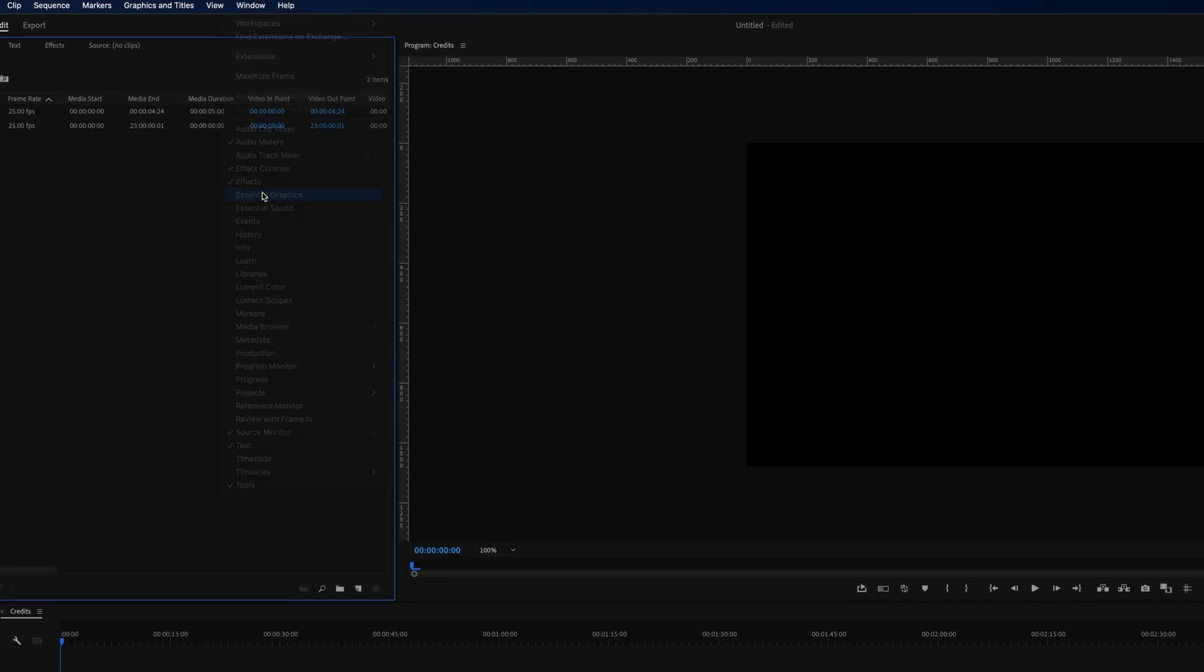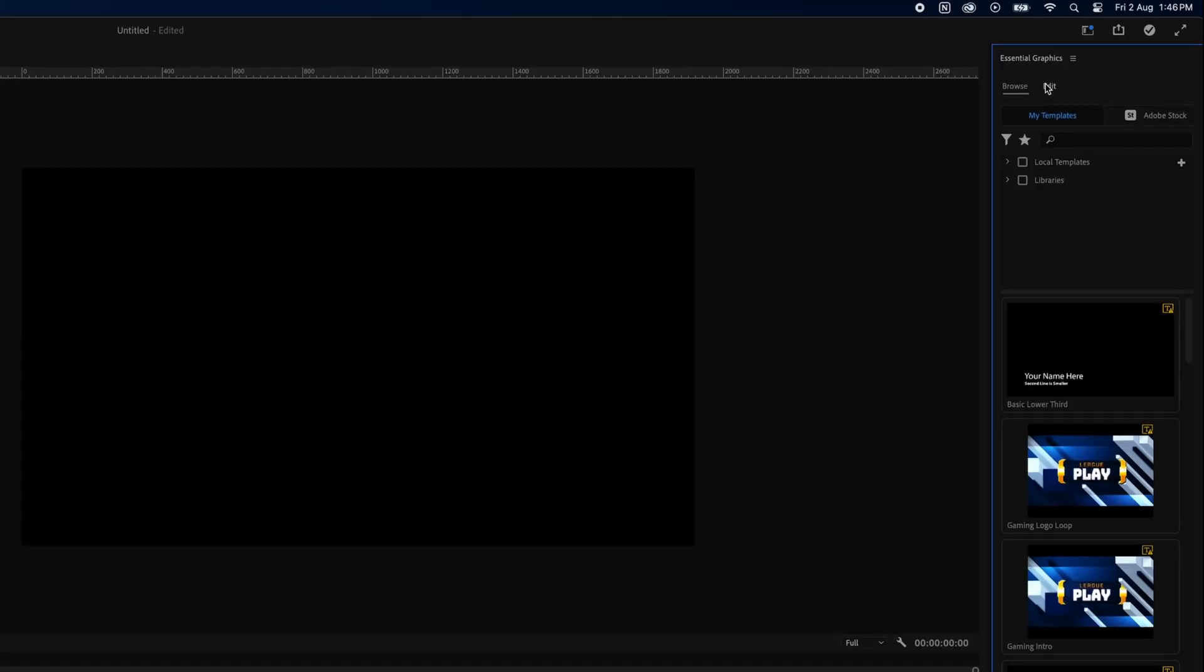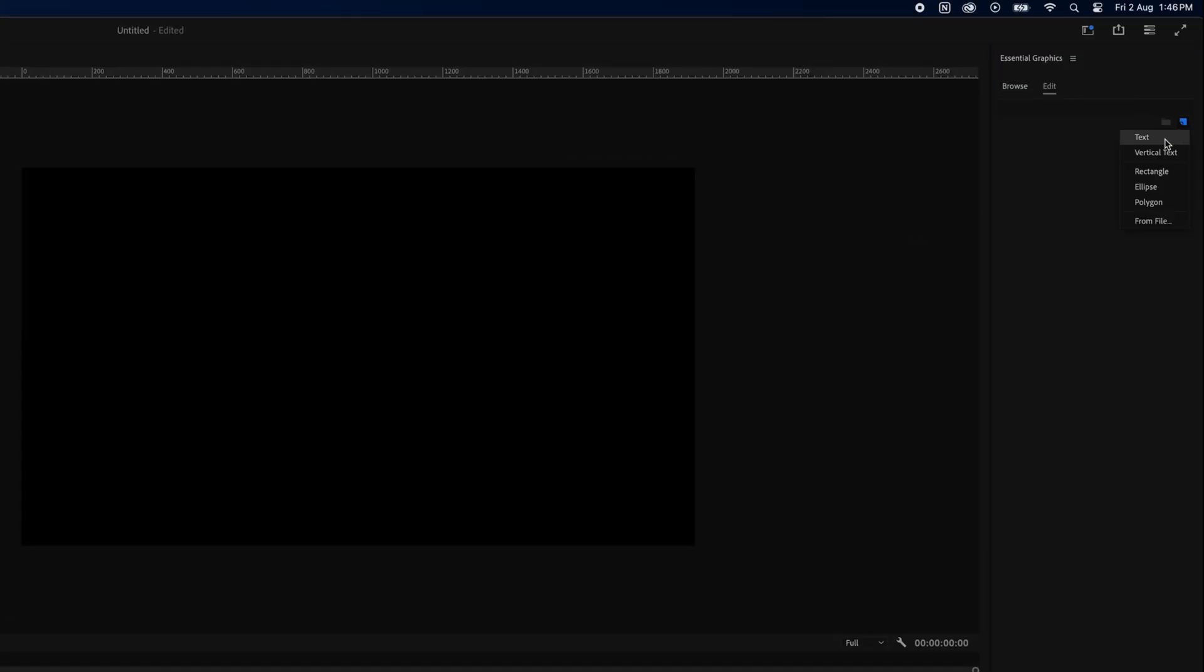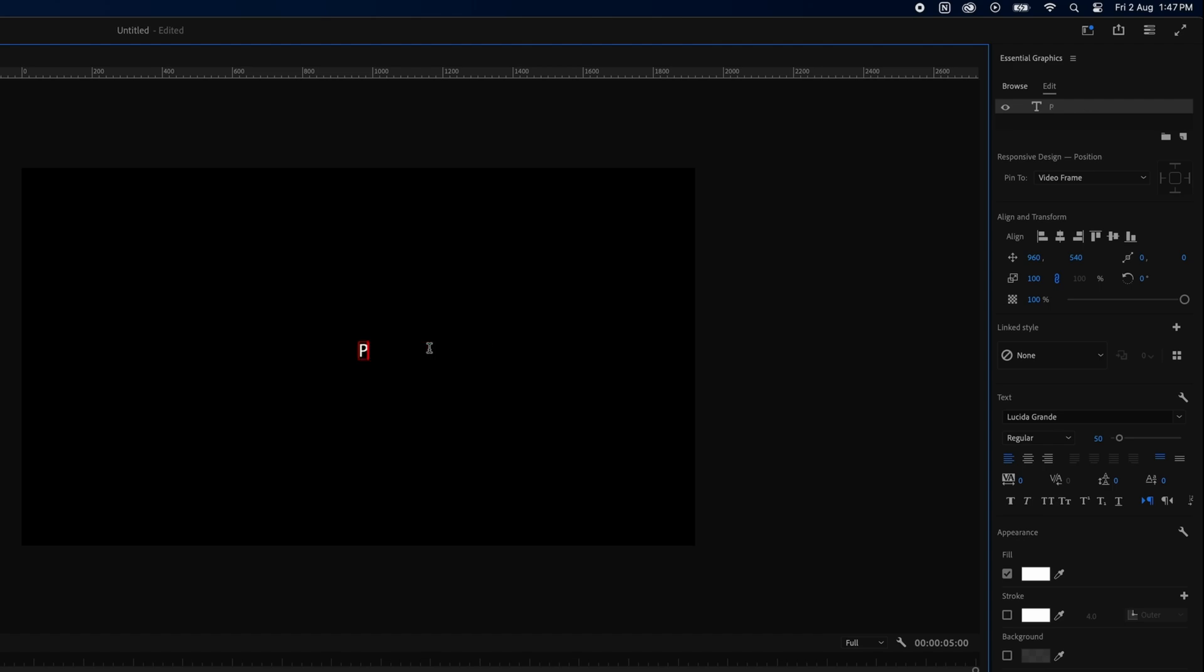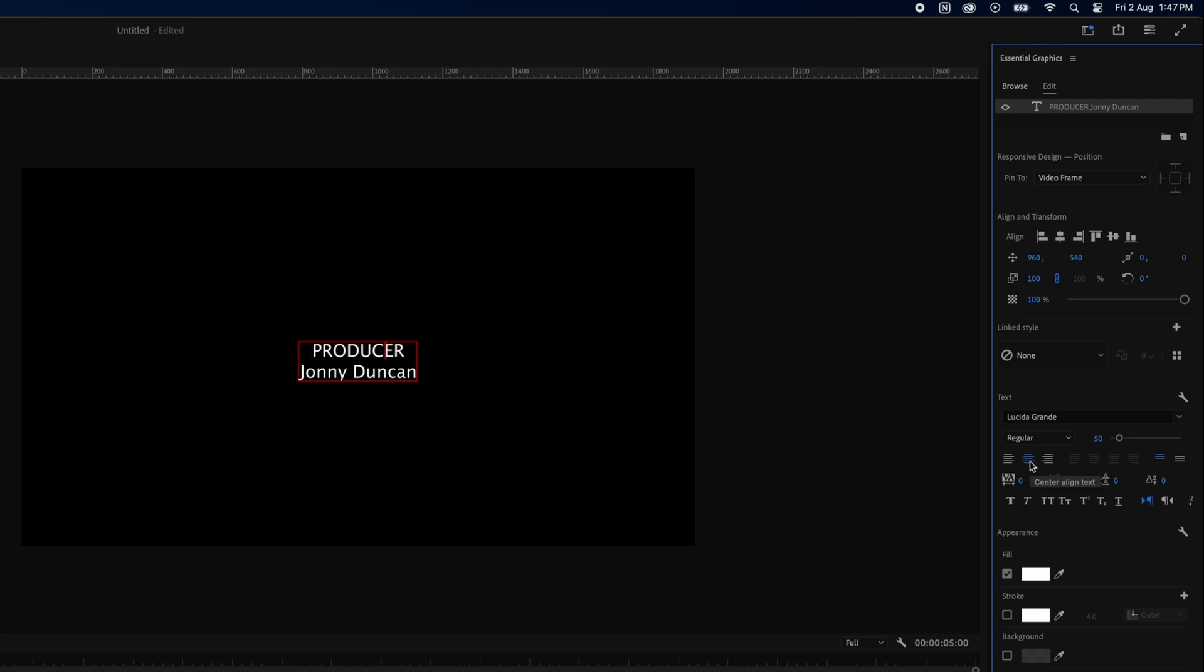Hit the Edit button and we're going to choose the text option. Now that we have our text here, we're just going to fill it out with our credits. So Producer, put my name. Now make sure it's aligned center in the frame with the align buttons.